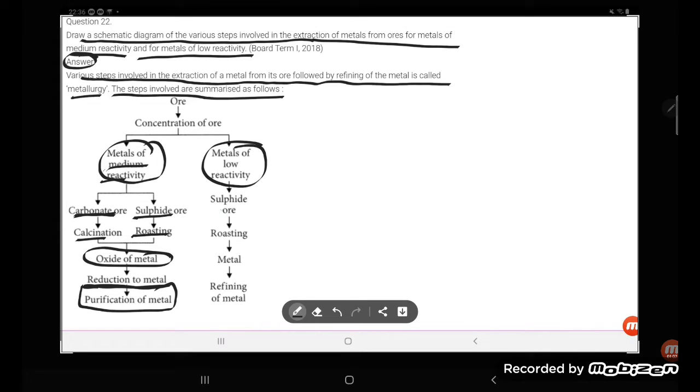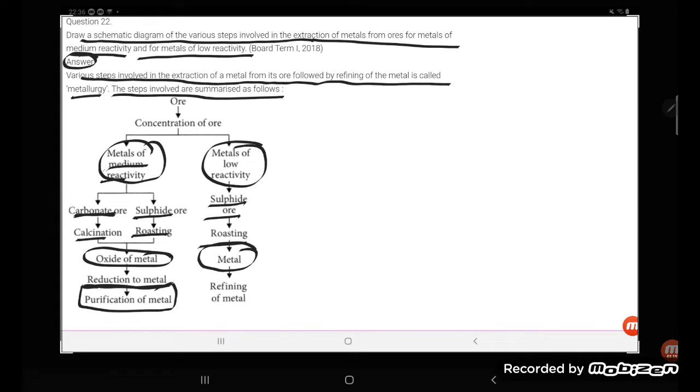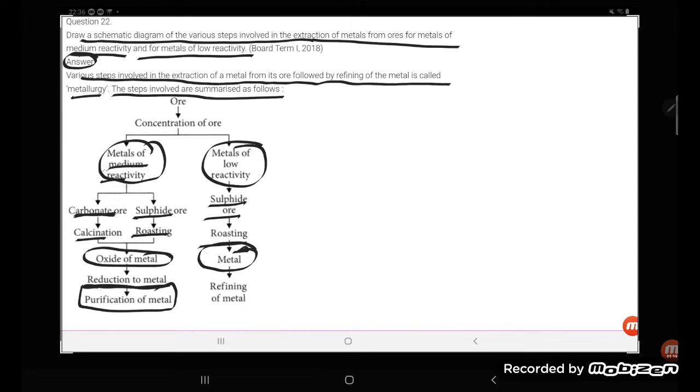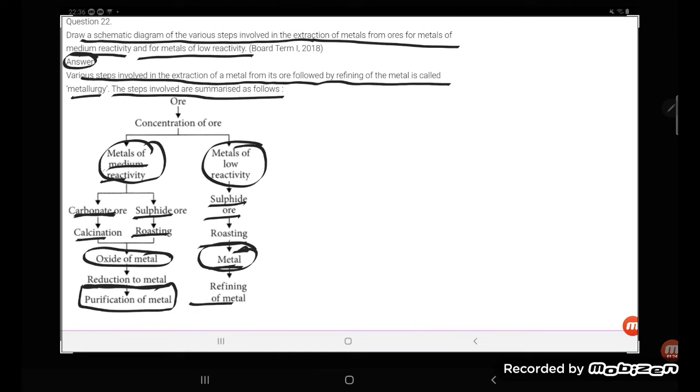Metals of low reactivity are found in the form of sulphide ore which can be roasted. After roasting, it will give metal oxide which, by heating, will convert into metal and which on electrolytic refining will give pure metal.